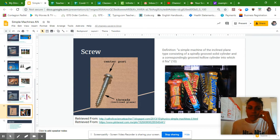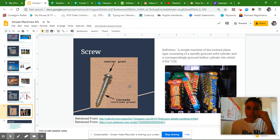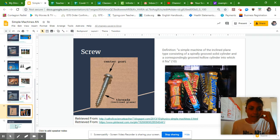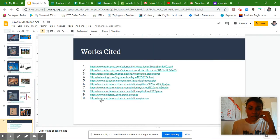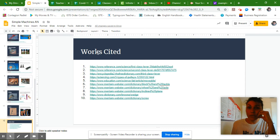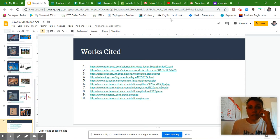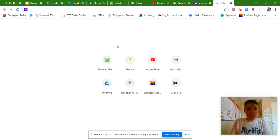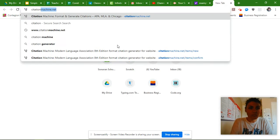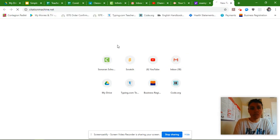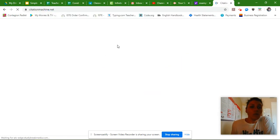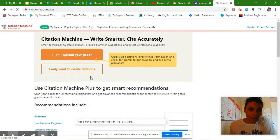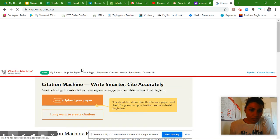Because your citations for your pictures are on the slide down at the bottom. So picture citations at the bottom of each slide, definition citations should have a number in parentheses, and that number needs to match the website on your work cited slide. So today what we're going to do is we're just going to simply go to citation machine. We are going to create a citation.